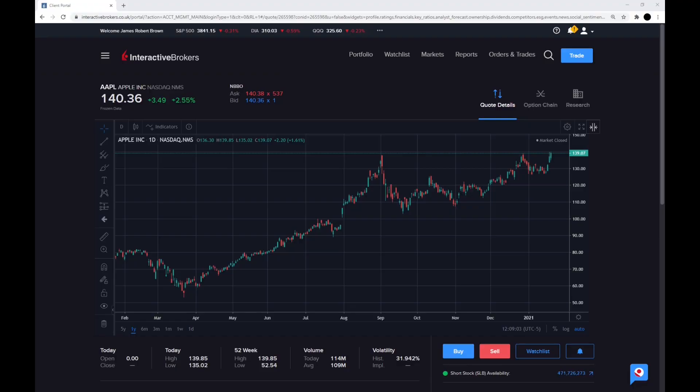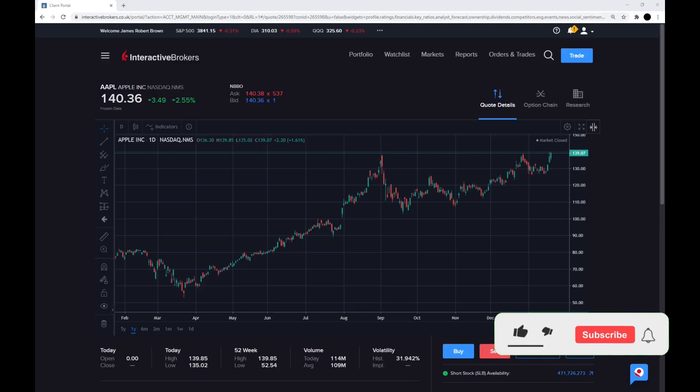Please stick around to the end of the video if you want to see my thoughts on Apple in 2021 and whether it's a buy and also my valuation of the company. Please give a like once you've watched the video and if you've enjoyed it, and subscribe if you enjoy investing in personal finance videos with stock reviews.